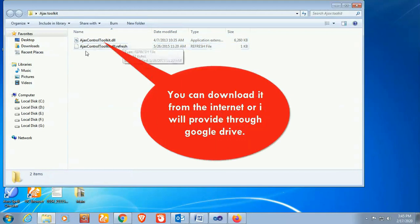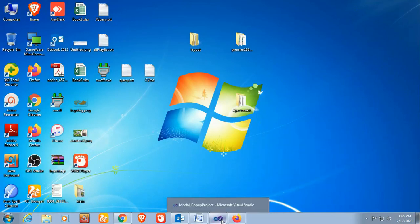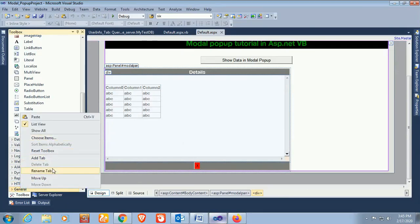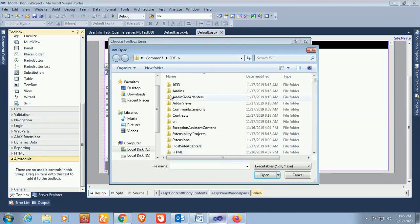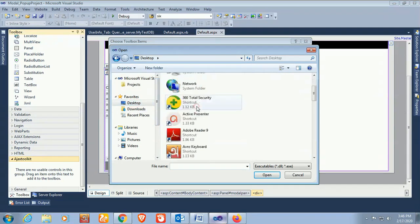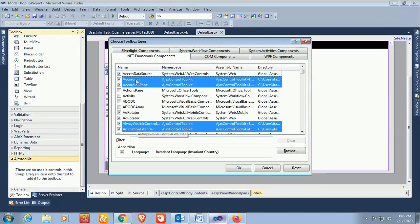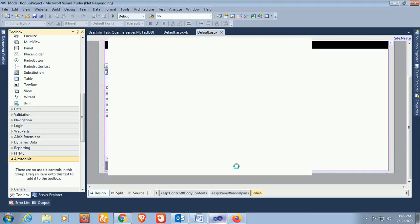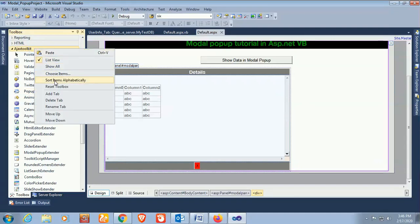I have the AjaxControlToolkit.dll — you can download it from the internet, or I will provide a Google Drive link. Add a new tab in the toolbox and name it 'Ajax Tool Kit'. Right-click on the tab, choose Items, go to Browse, find the AjaxControlToolkit.dll on the desktop, click Open, then click OK.